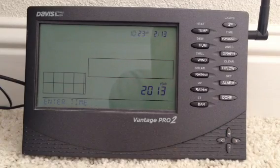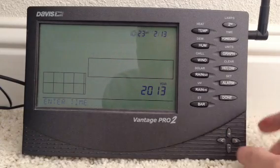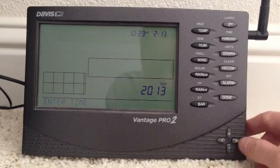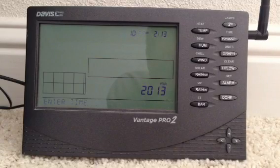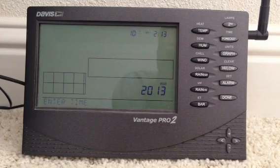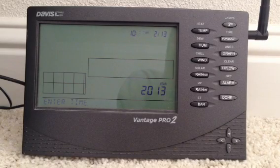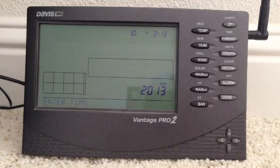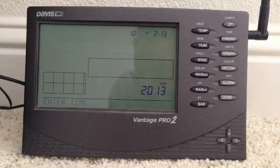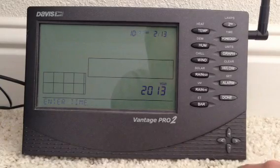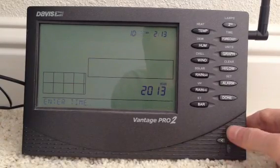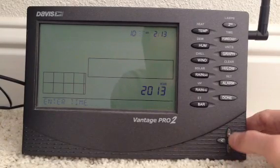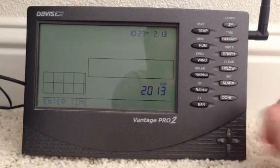Then if I want to change the minute, I push the right button. Now the minute numbers are blinking — it's 10:23 right now. So I need to change the minute. Down will bring it down, and the plus button will bring it up.